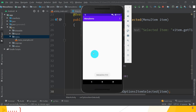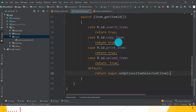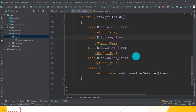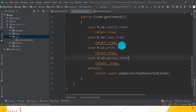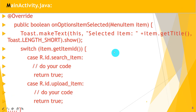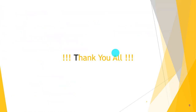It works! Now you only have to write your action code — how to copy, how to upload the element, how to handle the data — all this code goes inside the switch cases. Hope you understand. If you have any doubt, let me know. Thank you all for watching my videos.